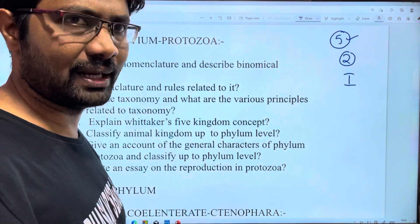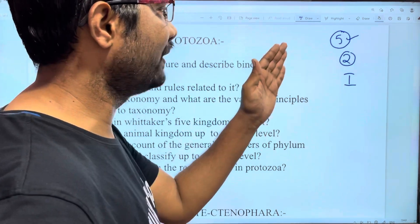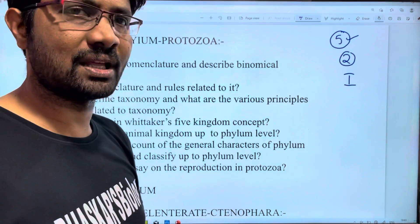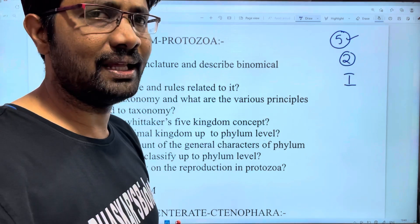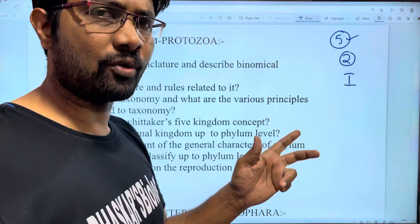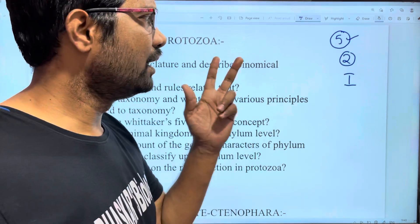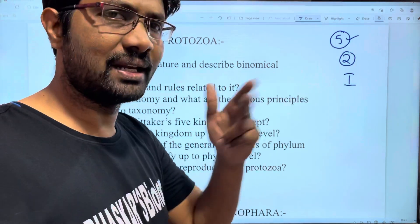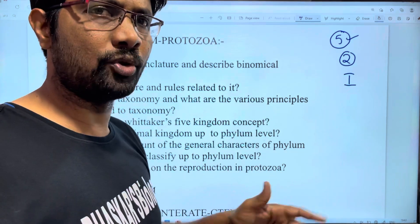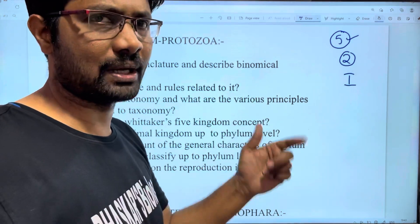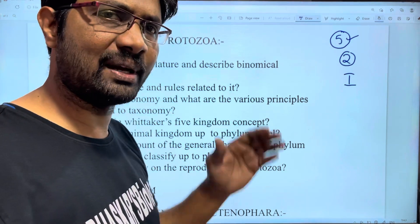So, 2 will confirm. If you have 5, 2, and 10 questions, then you will have 5. Every 2 questions, you will have a question. That means Unit 1, Unit 2, and Unit 3 will each be covered.